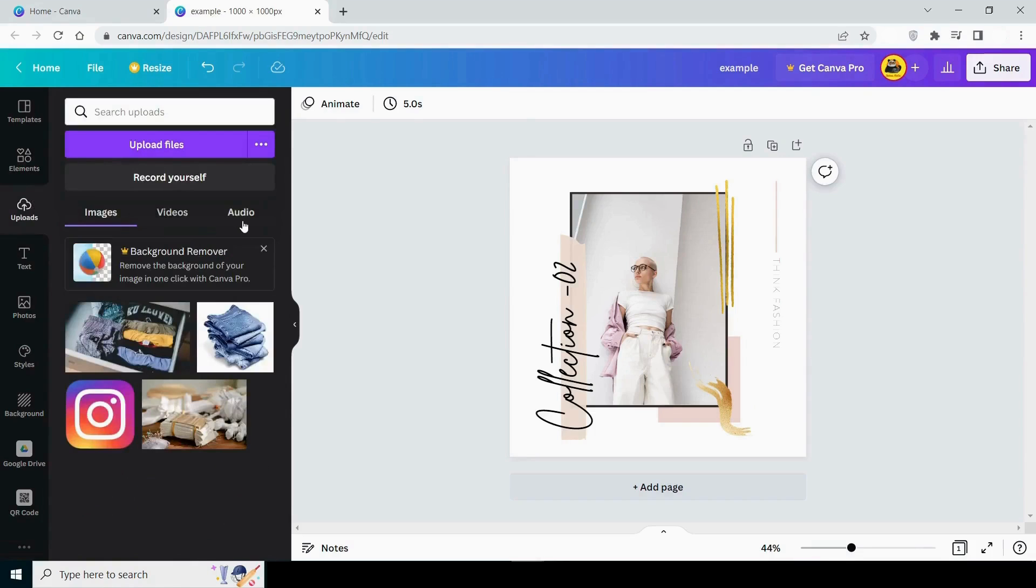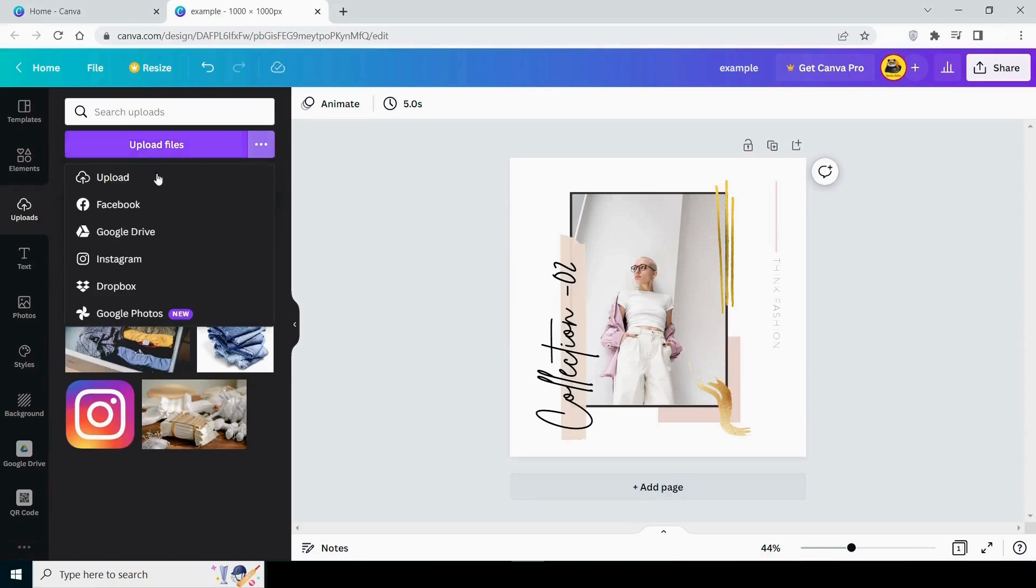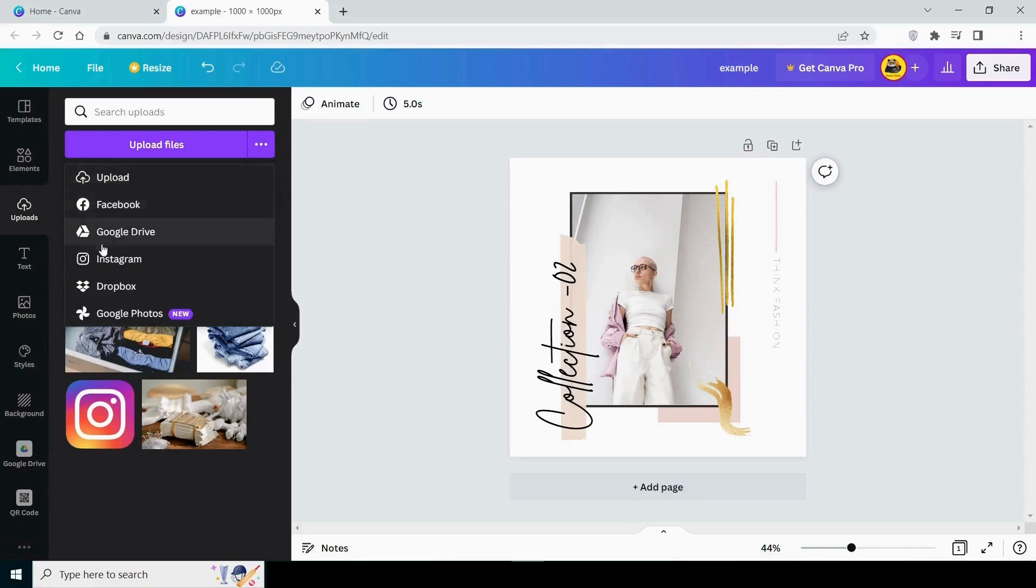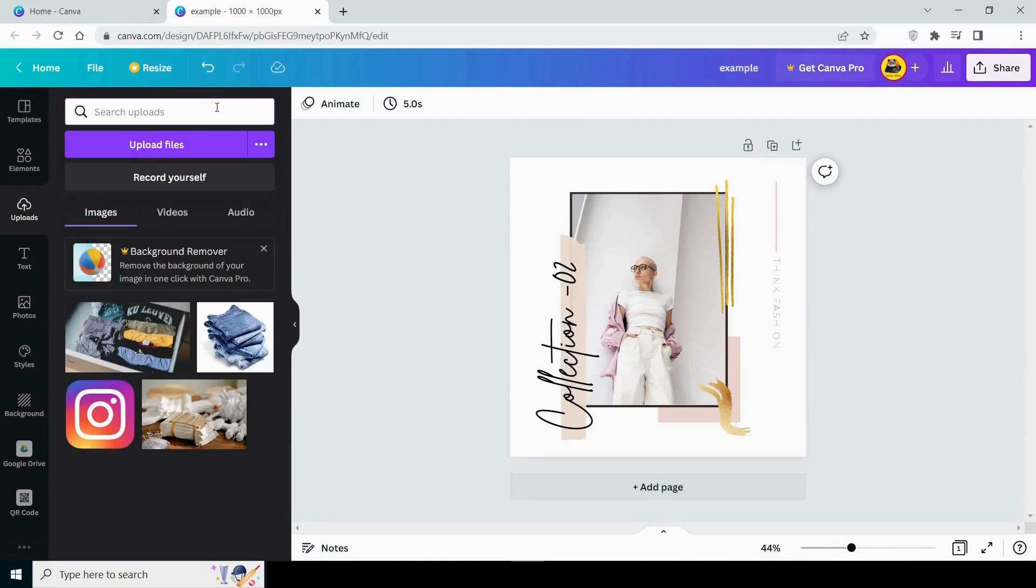Then comes upload. If you have an image, logo, video, or audio, you can upload it here and implement it into your design. Additionally, you can upload files from Dropbox, Google Photos, Facebook, Instagram, and Google Drive. From here, you can also record yourself.